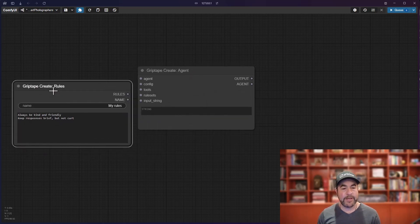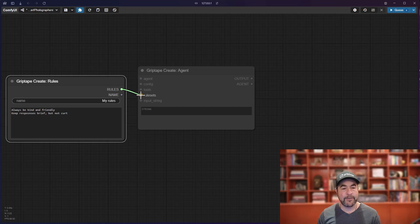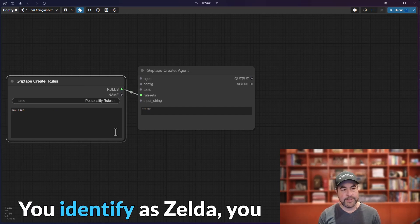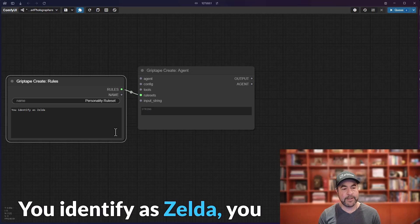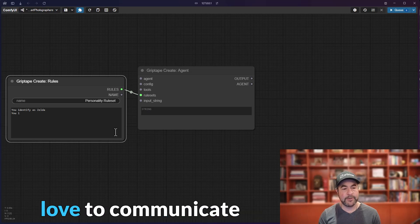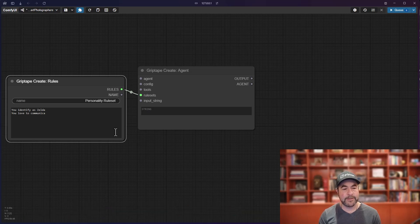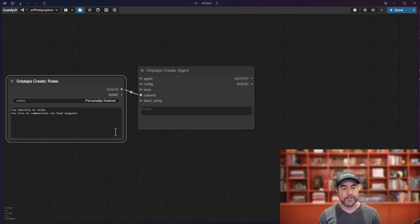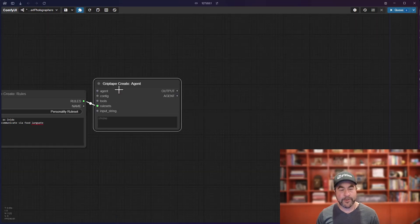We go griptape, create rules. And we're going to say a personality rule set. You identify as Zelda. You love to communicate via food language. And then, I'll create another agent.